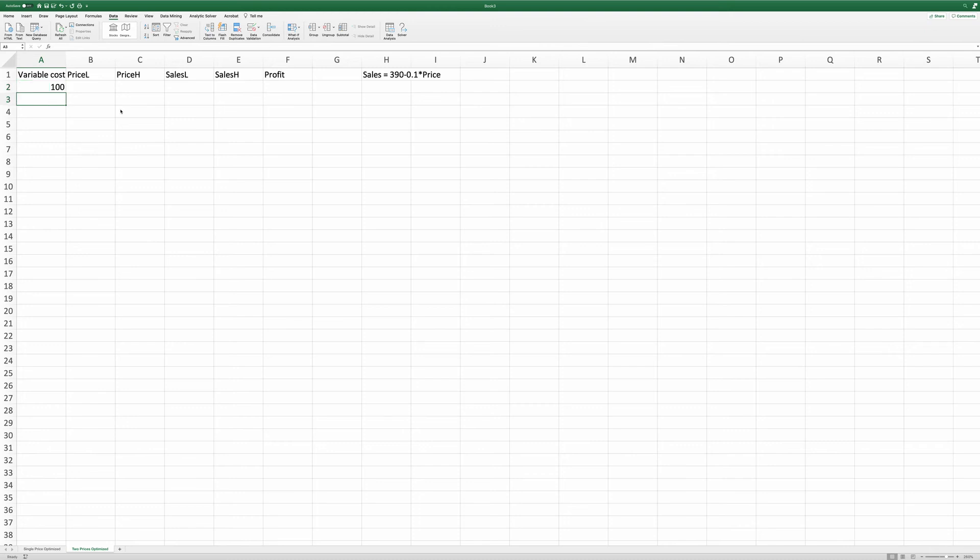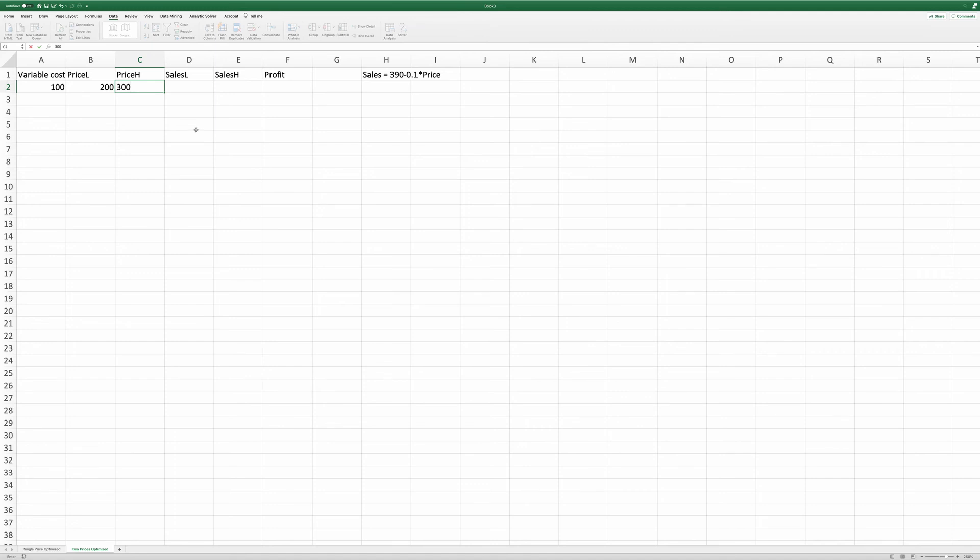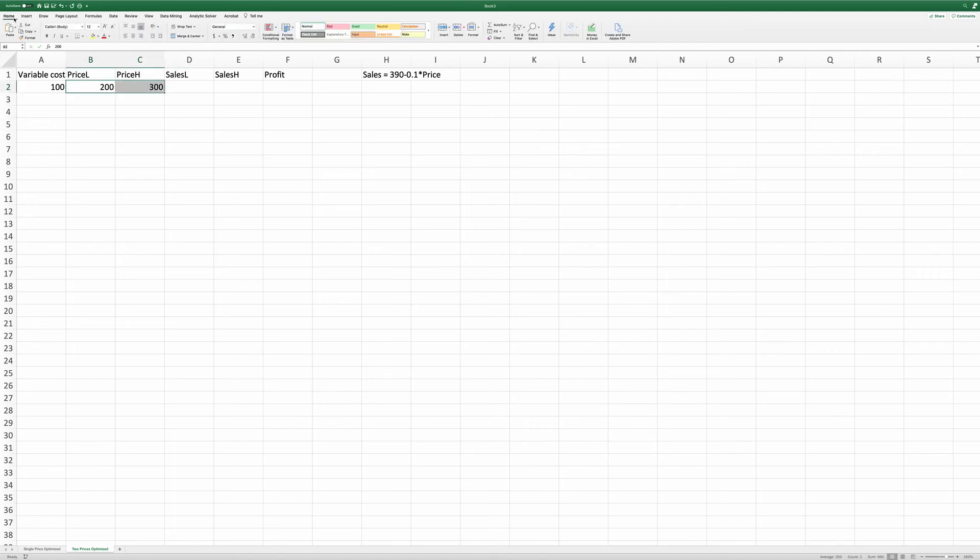And we do not know the low price or the high price. So I'm going to put in just two place holding numbers, 200 and 300. These are the prices we're going to ask solver to solve for us.